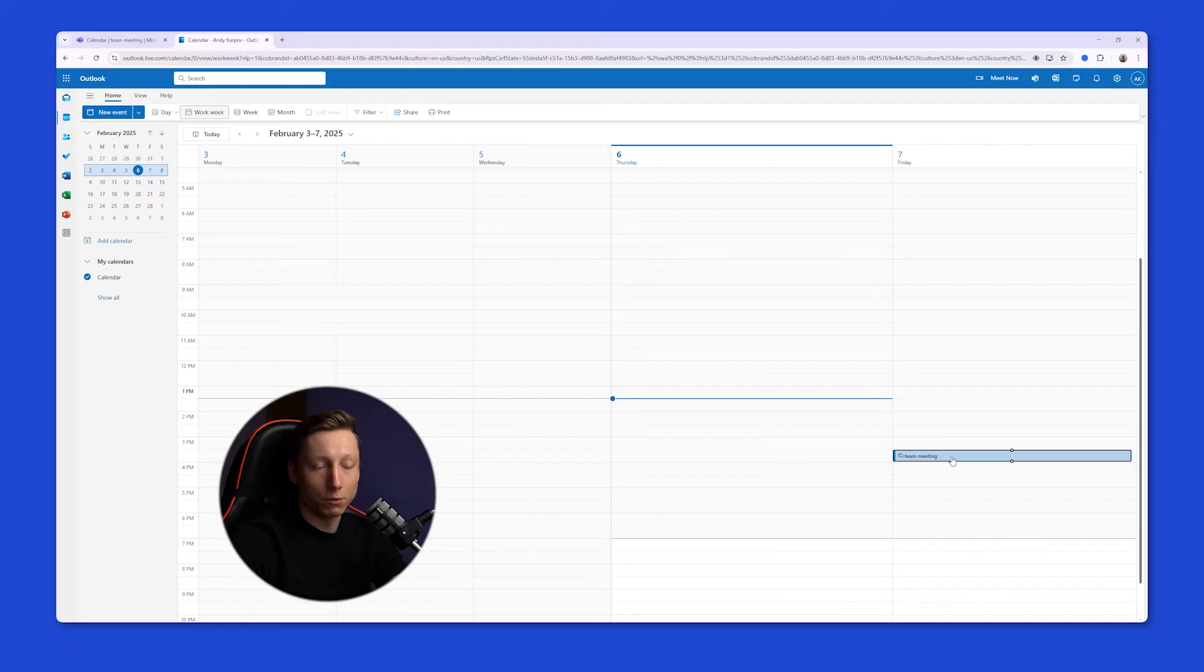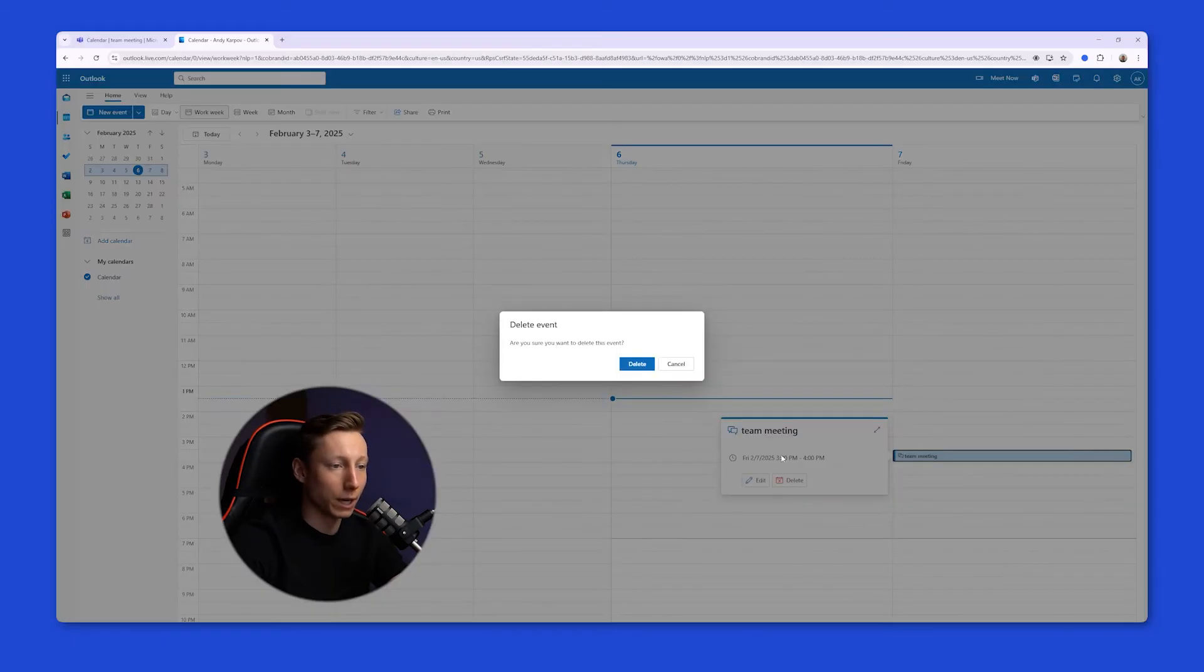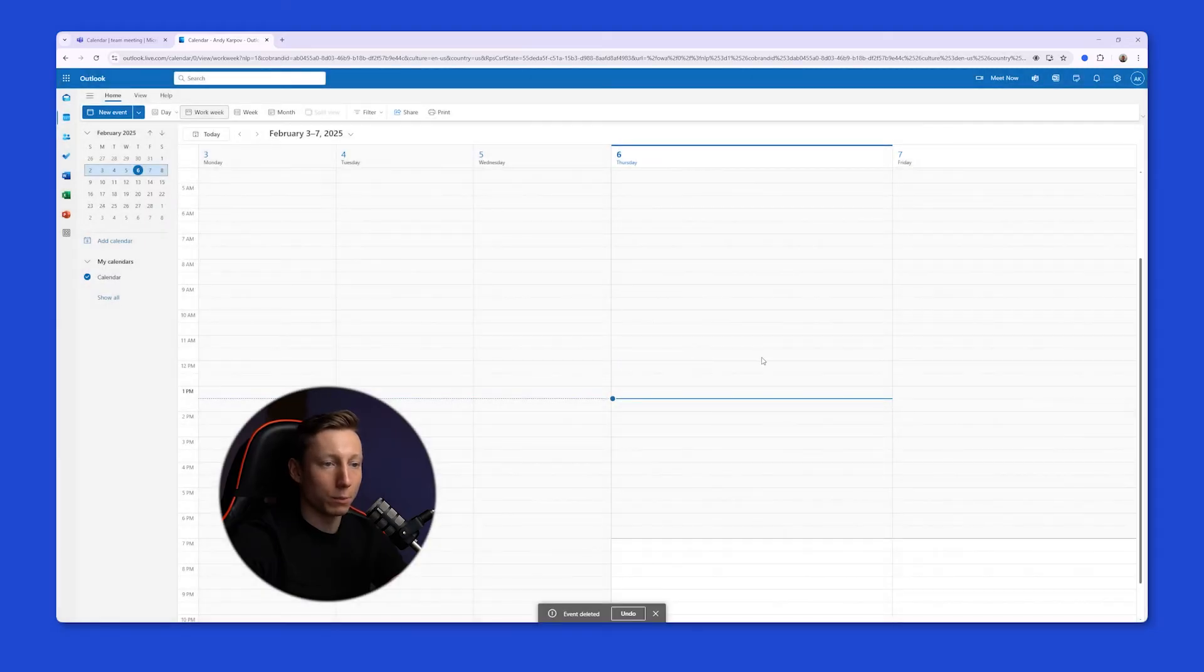If participants weren't invited to the upcoming meeting, instead of the cancel button, there will be a delete button. By clicking on it, you'll also remove the upcoming meeting.